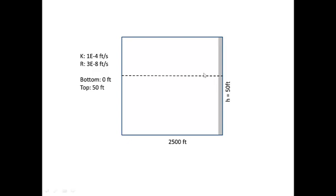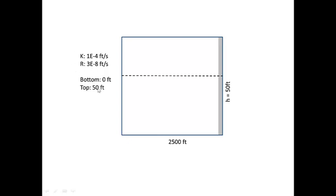The model we'll set up assumes a square region with a stream along this side here, no flow boundaries along these sides. The dimensions are given here, the properties, the hydraulic conductivity and recharge here, and the top and bottom elevation of the aquifer are here.